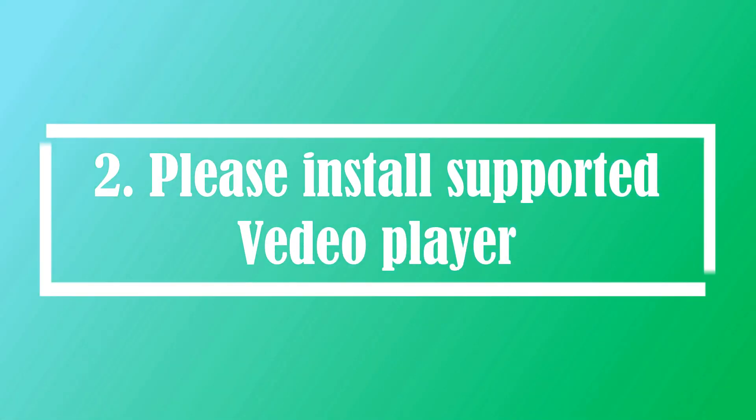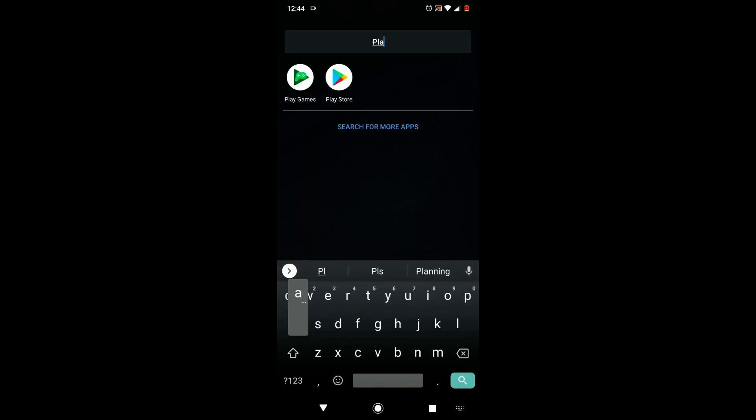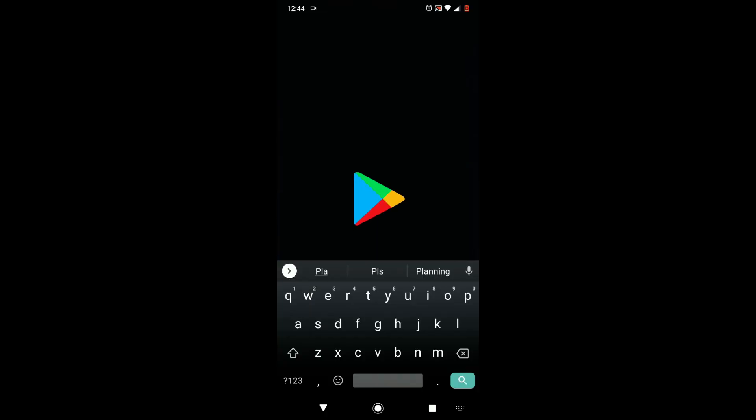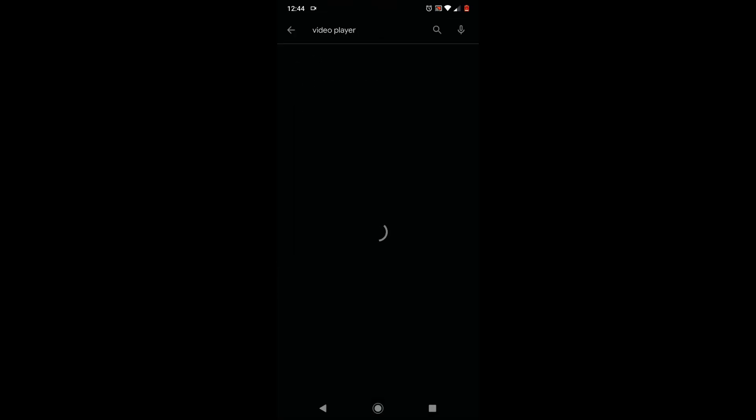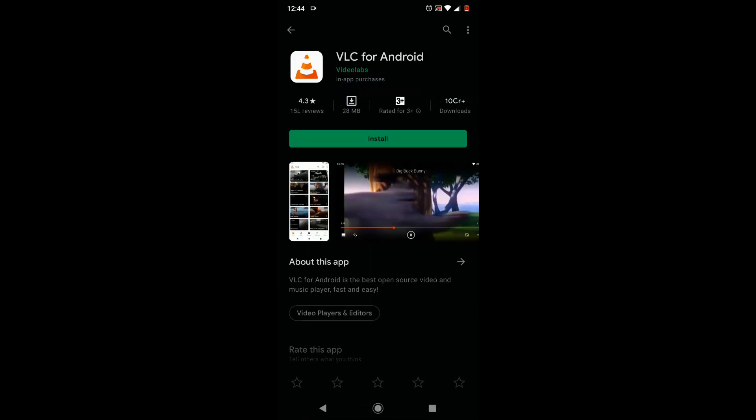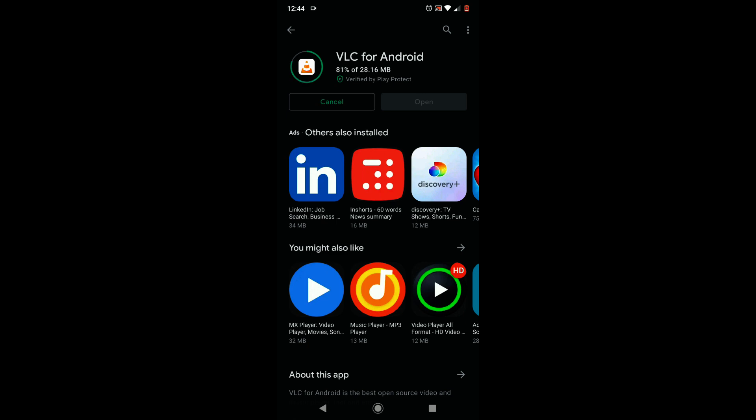Solution two: please install a supported video player. Please go to Play Store and search for video players. VLC and MX Player are the most popular video players for Android. We can try VLC. If it did not work, then we can come back here and try MX Player.